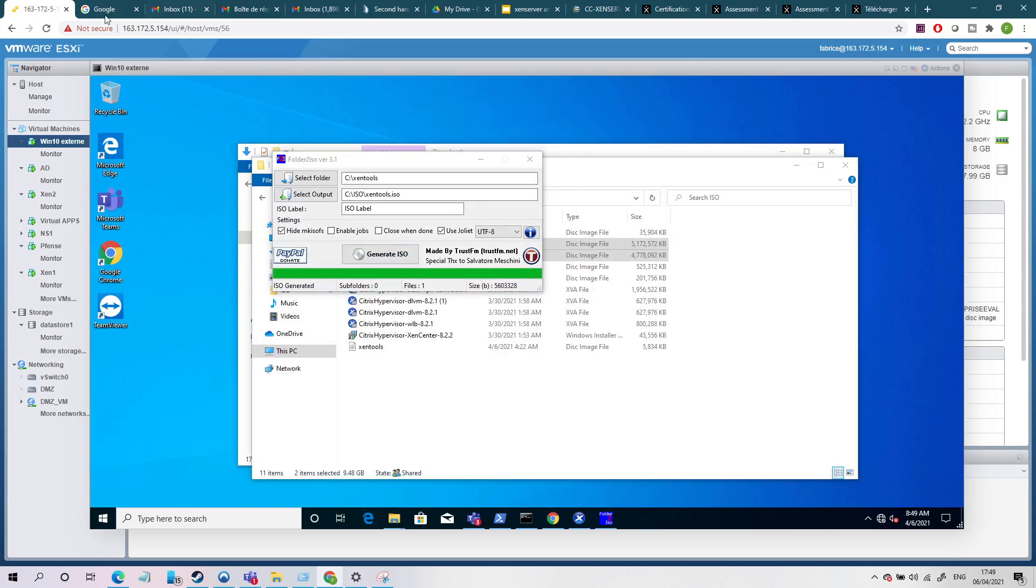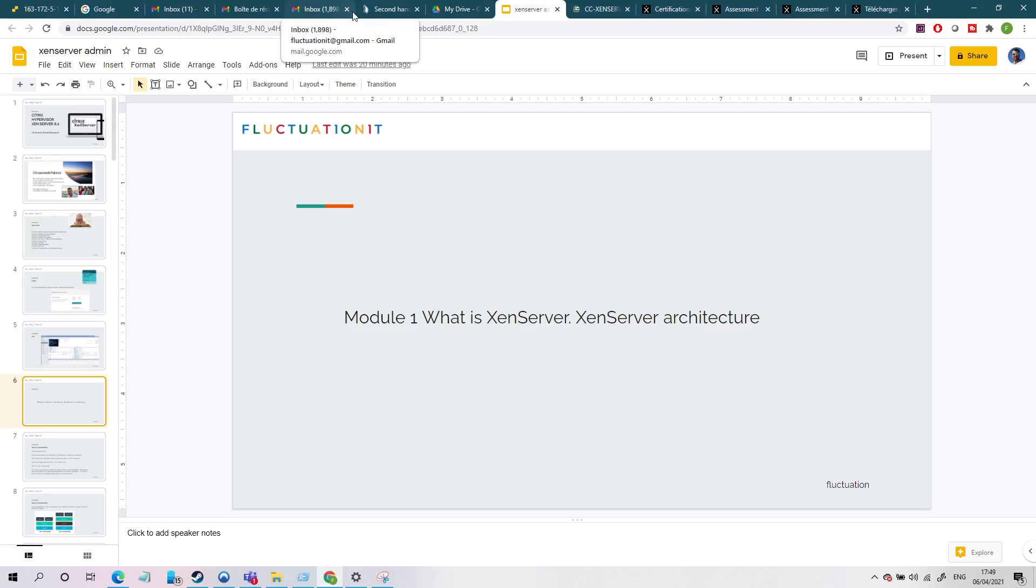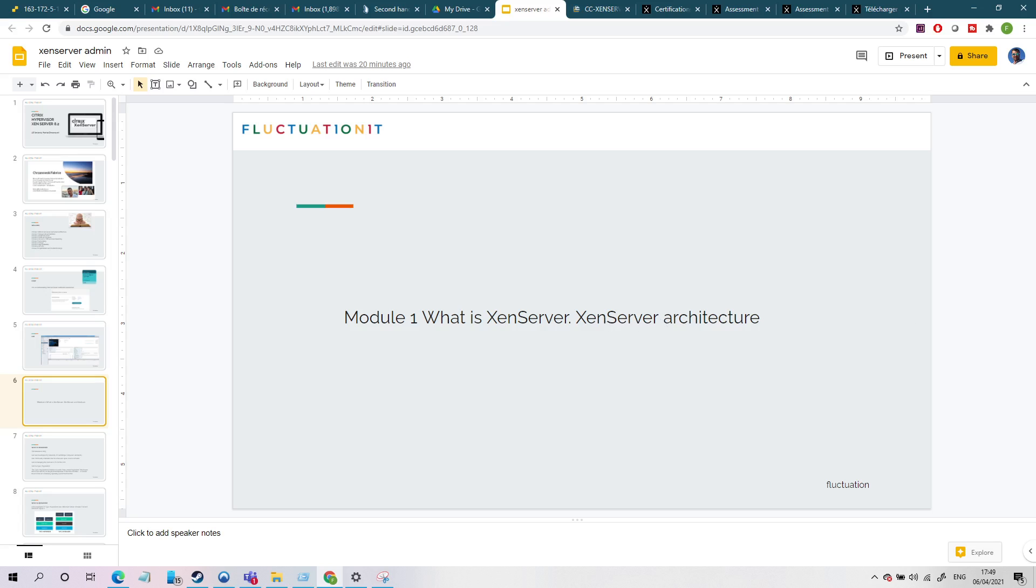So I think that it's very clear for you. I hope so. So let's start directly with module one. What is XenServer? And we'll see all the architecture of XenServer. Ciao ciao, take care and stay tuned.